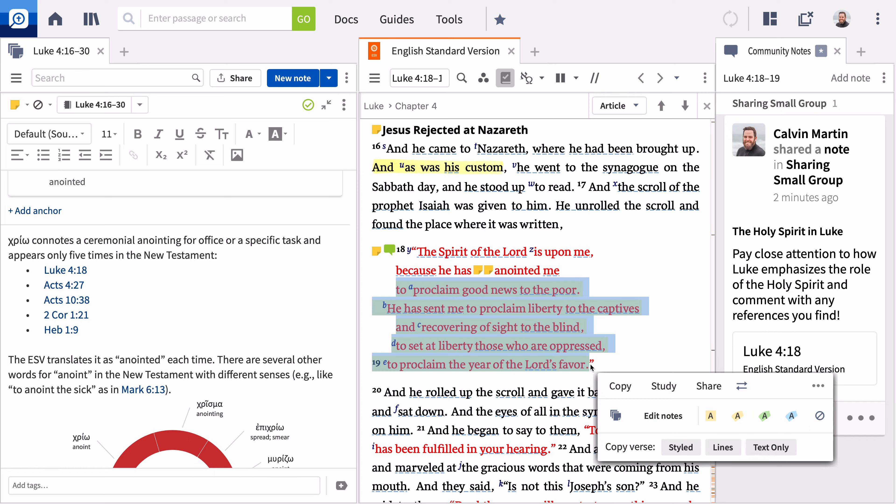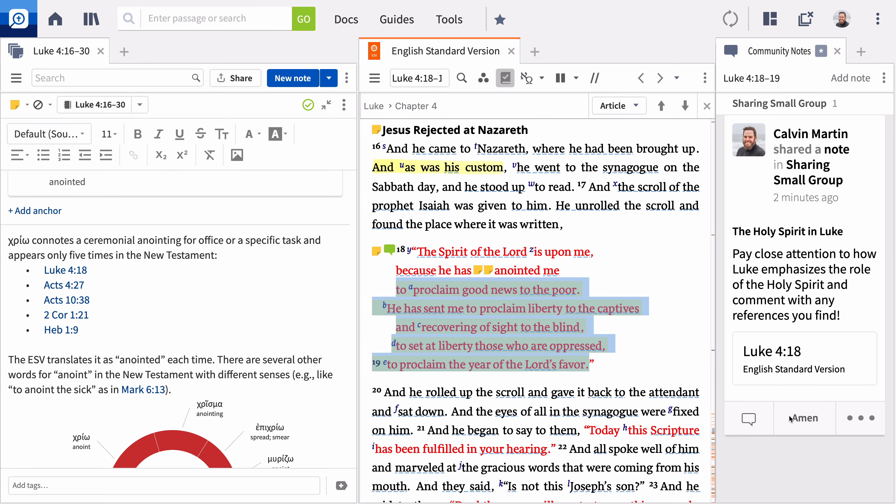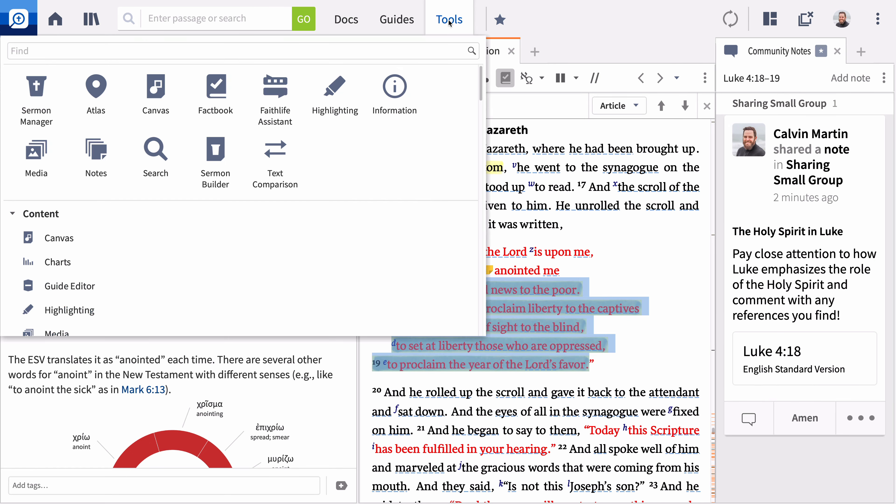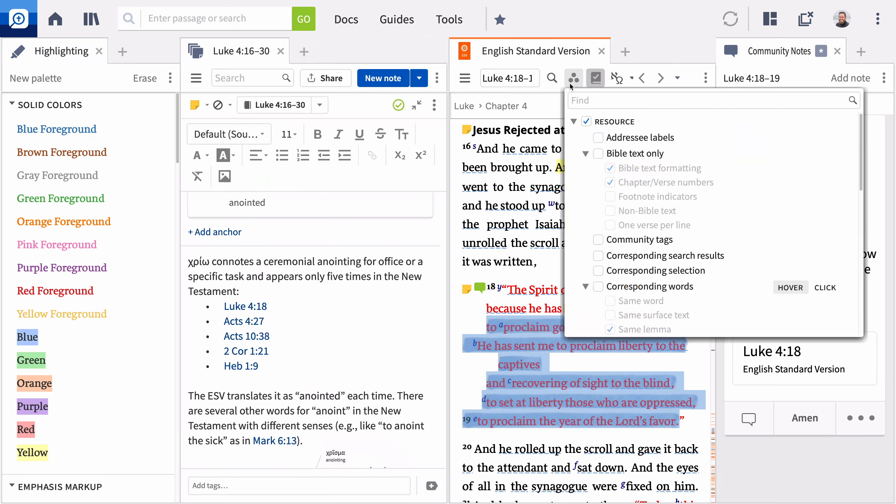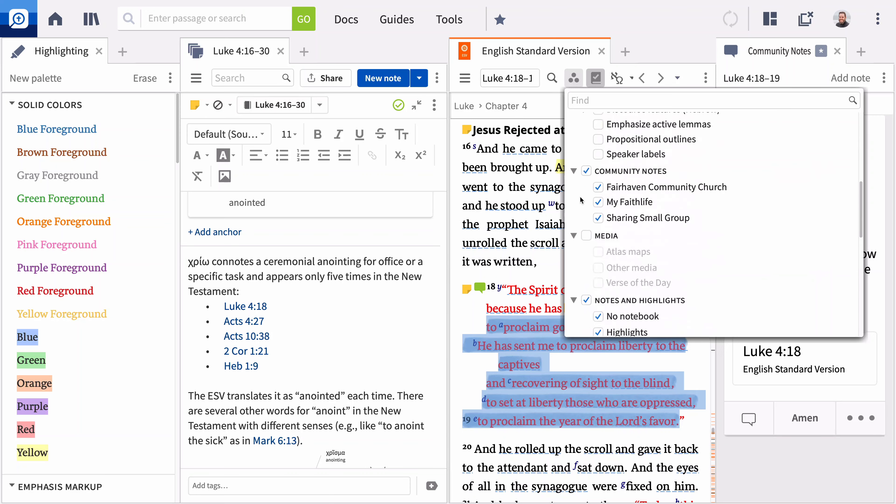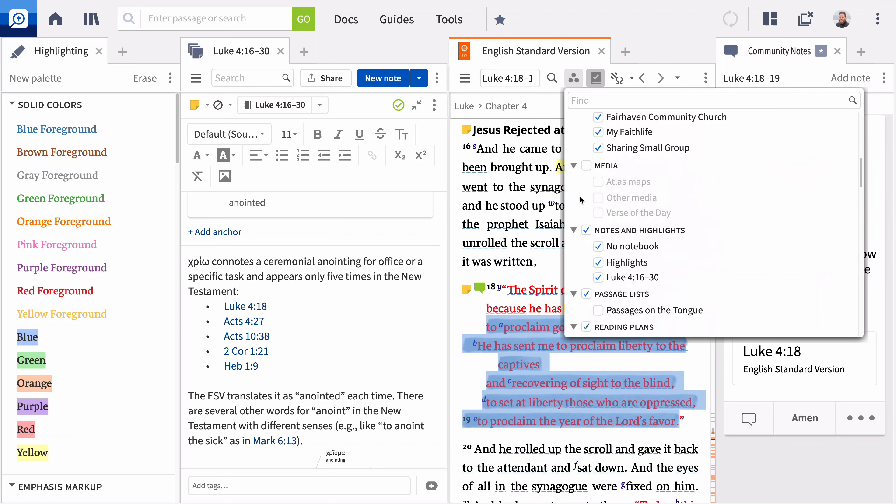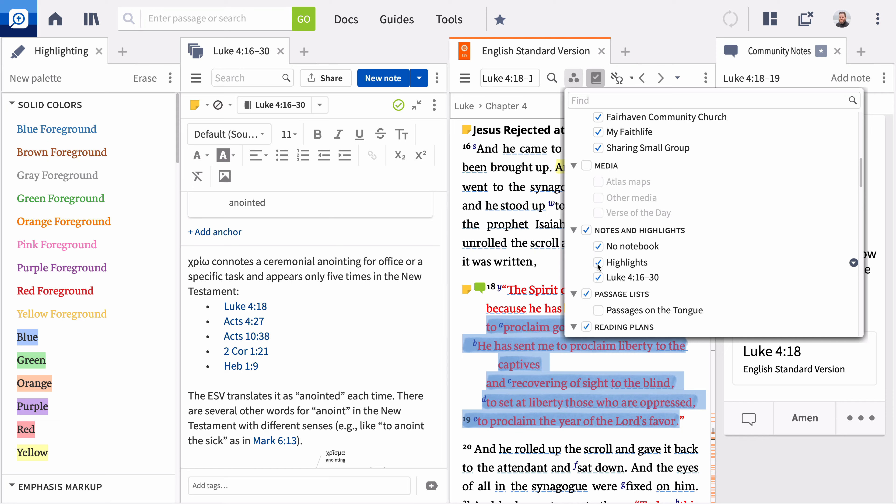The selection menu stores your most recently used highlights. To choose a different highlighting style, click the highlighter icon. You can also open the highlighter palette from the Tools menu. When you store your highlights in a notebook, you can turn them off and on by opening the Visual Filters menu and checking the box next to Notes and Highlights. To learn more about using highlighting, visit support.logos.com.